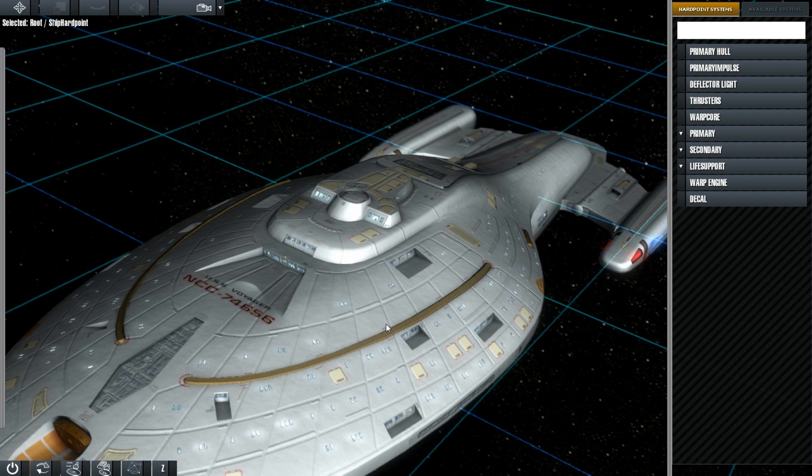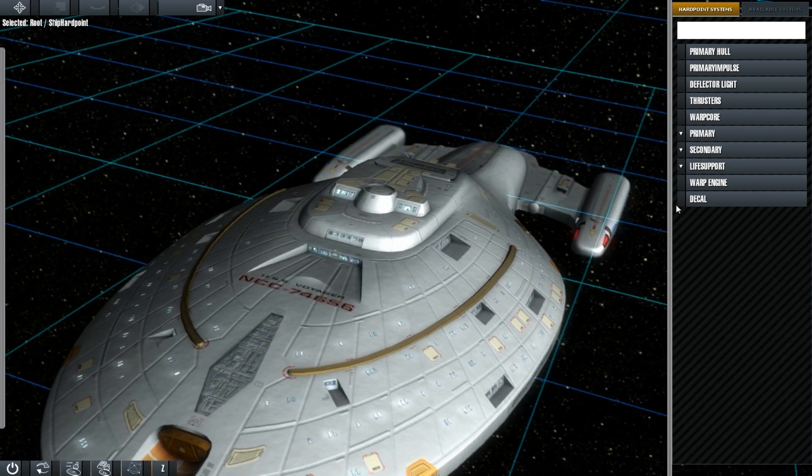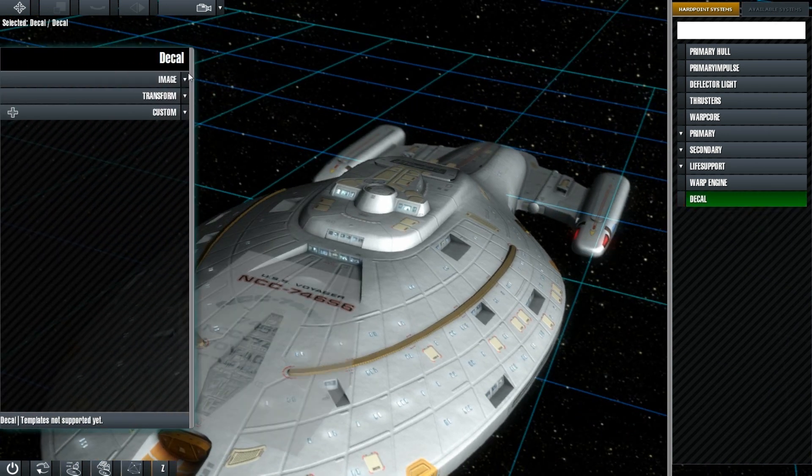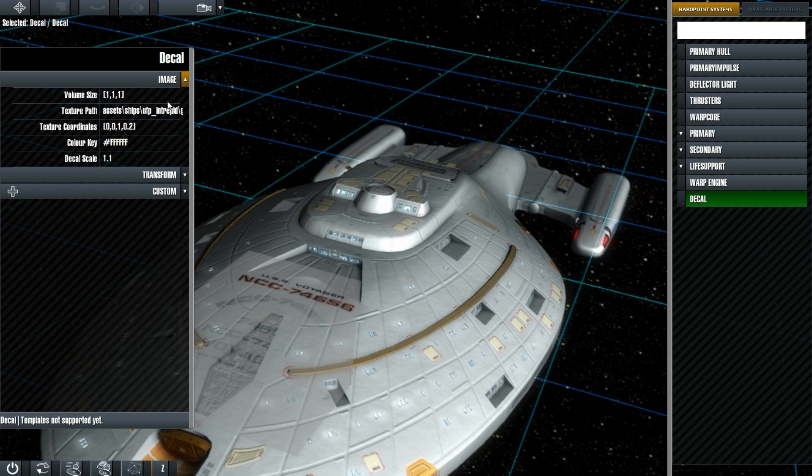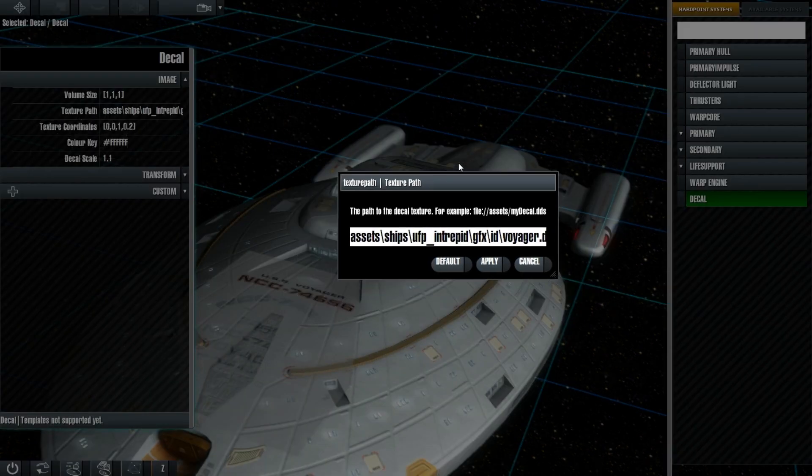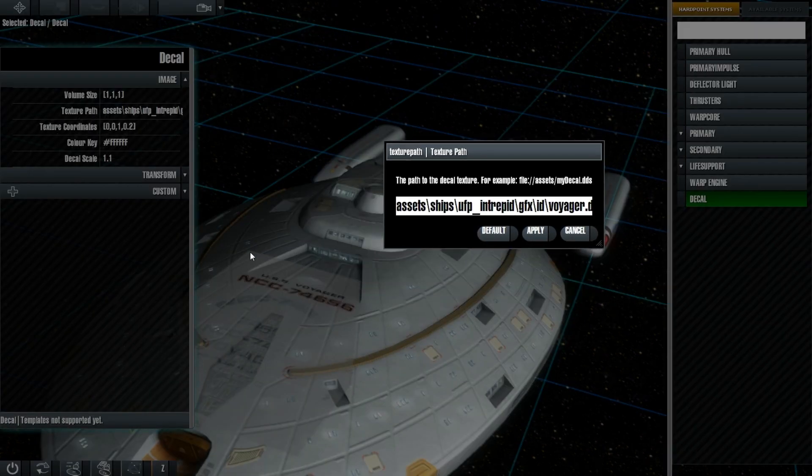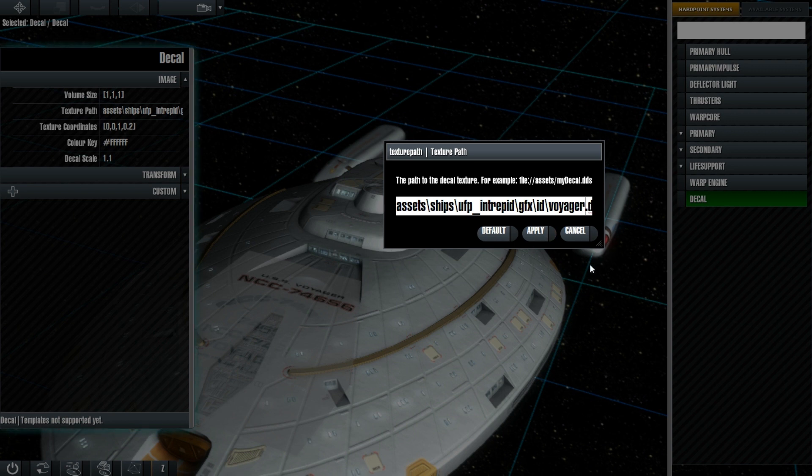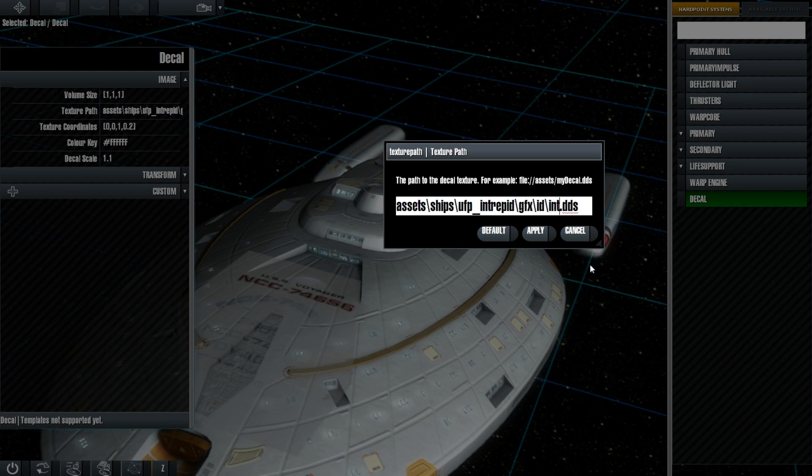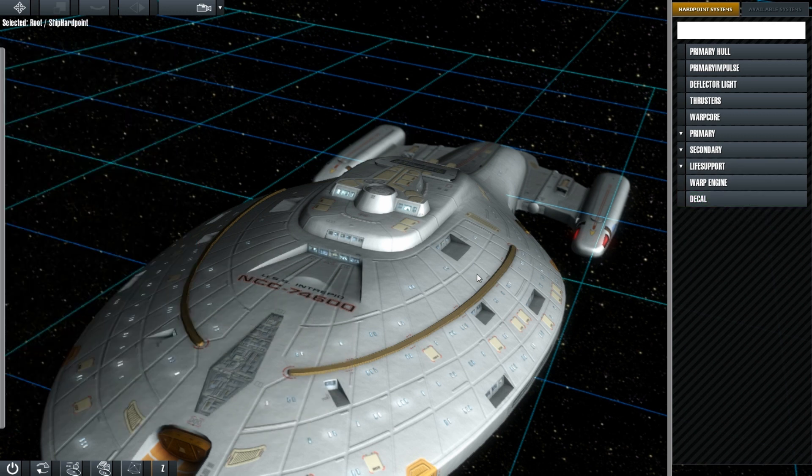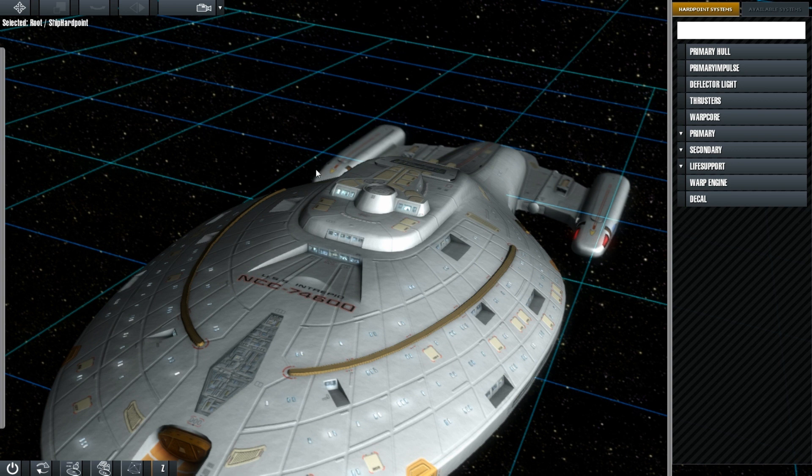Just to show you a bit better what I mean by this, if I click back onto this. If you just keep an eye there, I can swap this out to the Intrepid's ID map. Like so. And you can see it changes it there and then. We don't need to load up an entirely different texture for the ship. We're just swapping out the registries.